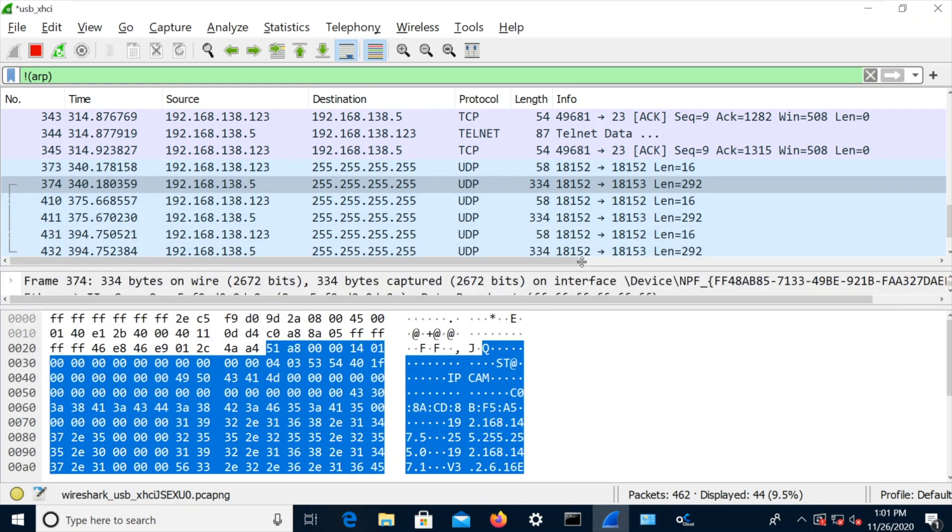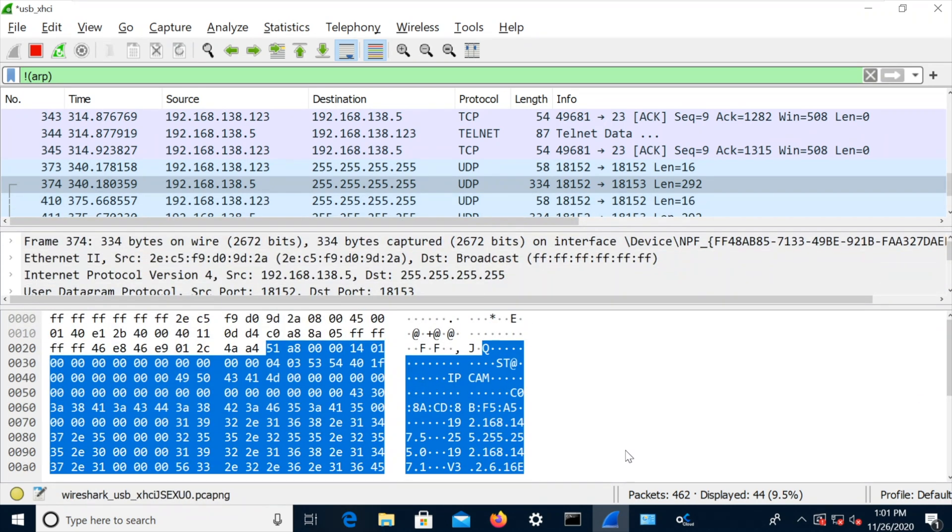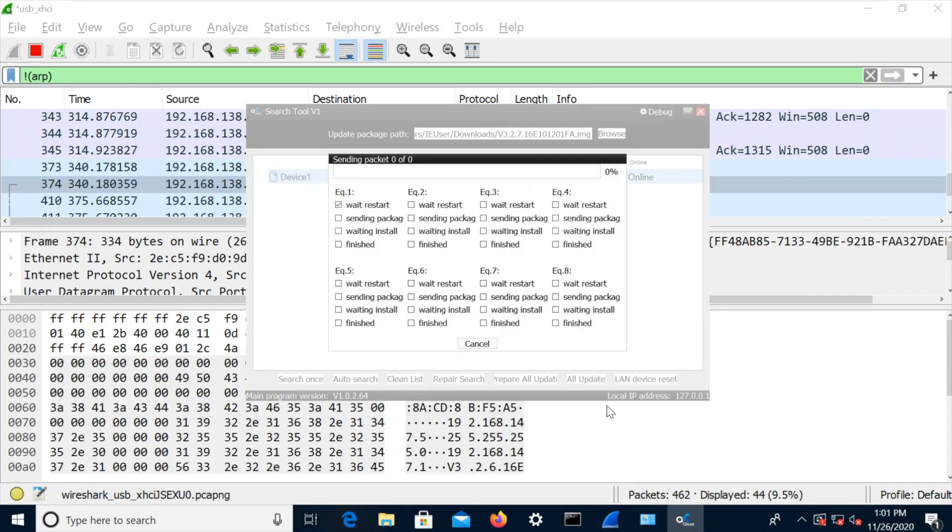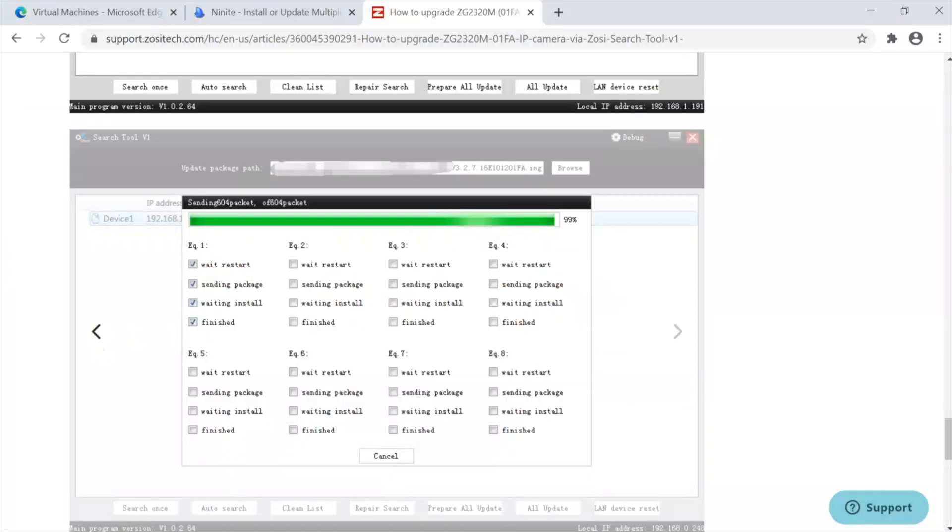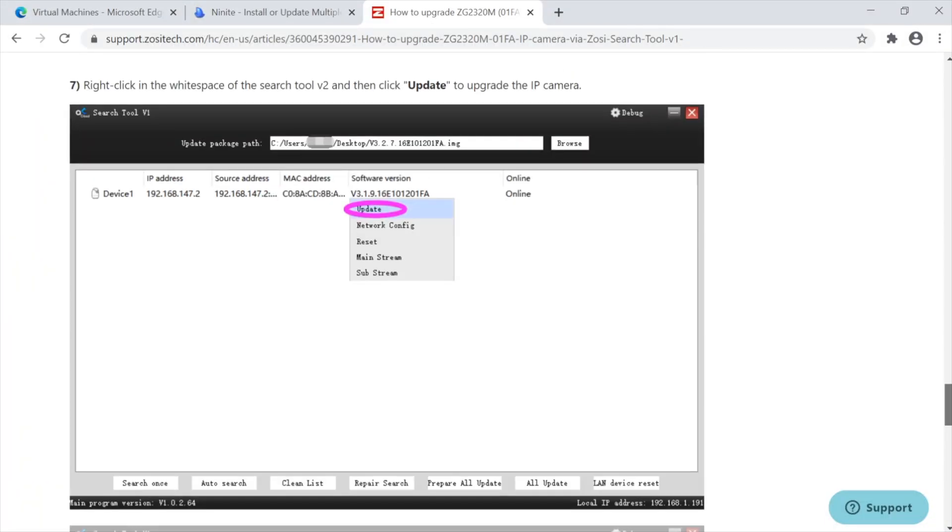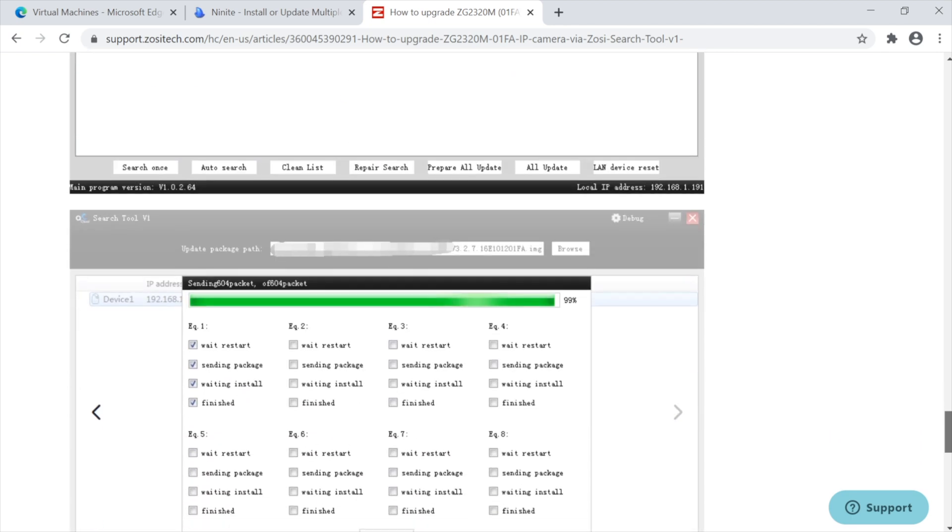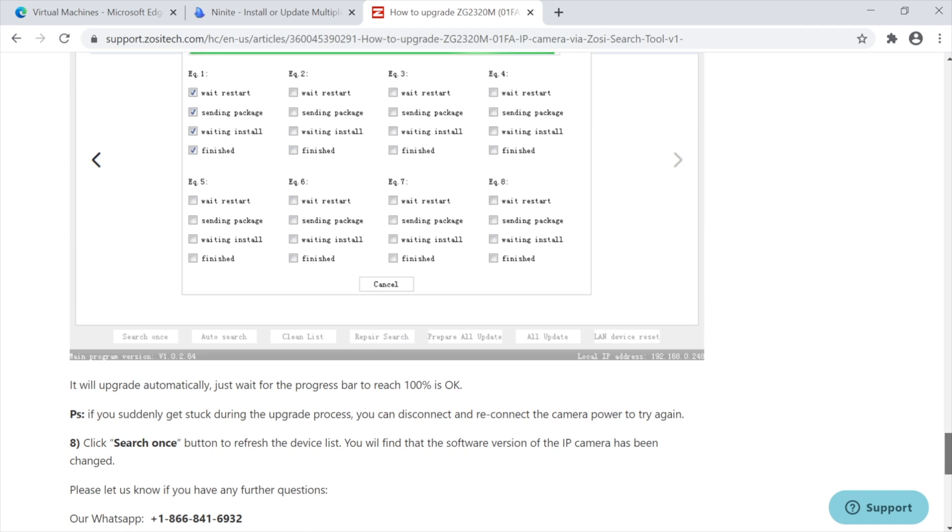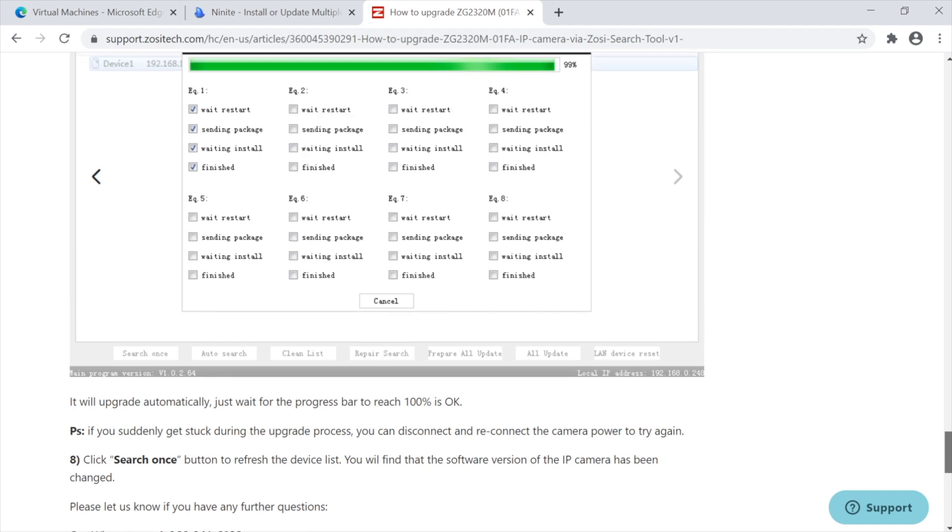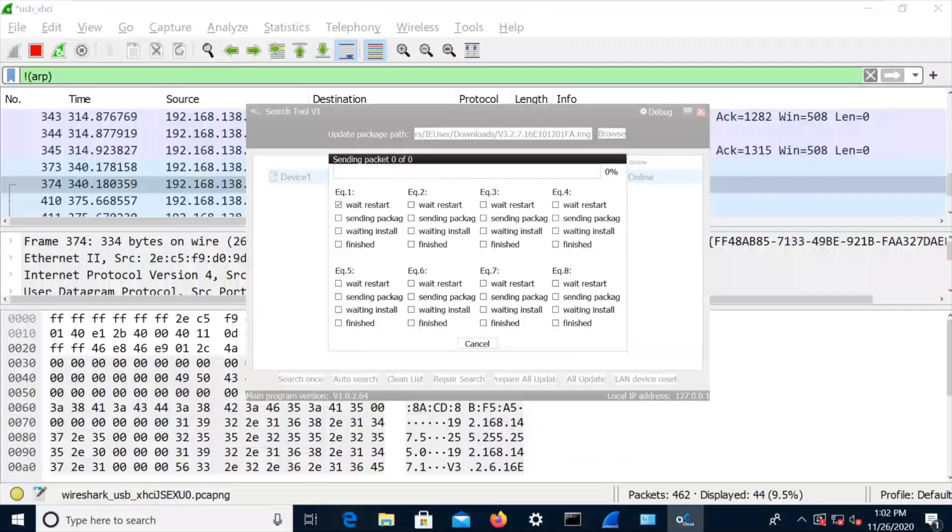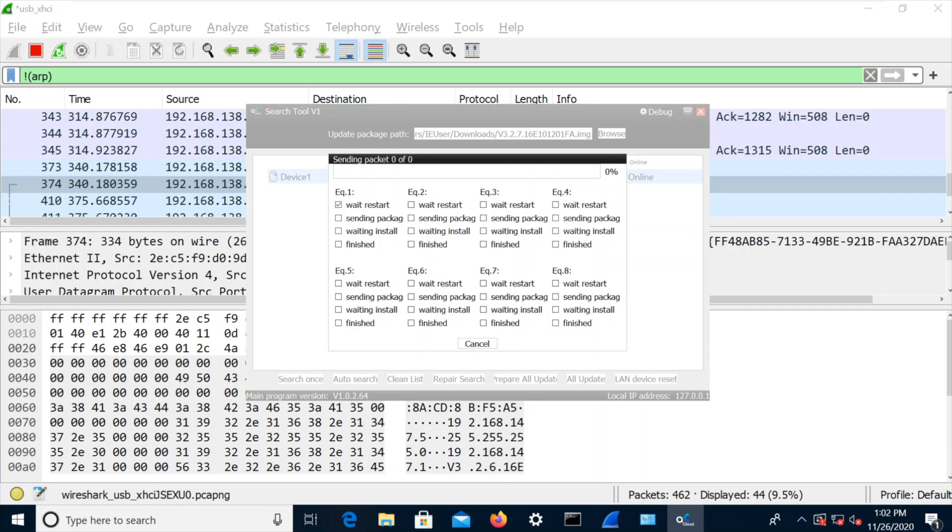Let's go and see what this is going on here. Sending packet 00. I'm going to end up with a bricked camera, aren't I? Maybe I should read the instructions. Should I read the instructions? Let's see what the instructions say. So, yep, set the firmware there. Go to update. It will upgrade automatically. Just wait for the progress bar to reach 100%. If you suddenly get stuck during the upgrade process, you can disconnect and reconnect the camera power to try again. Hmm. Well, it looks like it's stuck to me. Sending packet 00. So let's try power cycling the device.